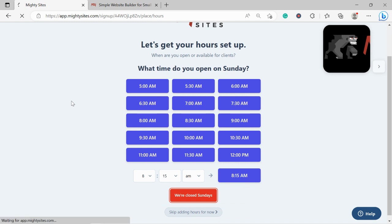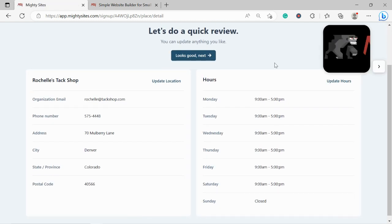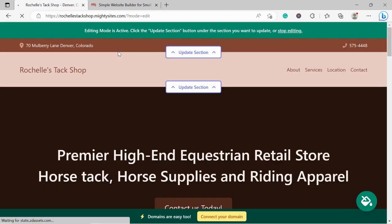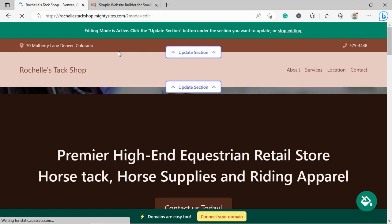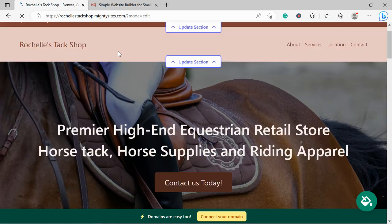Let's do a quick review and make sure everything is in order. If you need to make changes, click on update location or update hours, but everything looks pretty good to me so I'm going to move along and let MightySites work its magic and create a simple website for my tack shop. And there you have it, MightySites has literally generated a simple website for my tack shop in not even a minute. Let's take a closer look together.